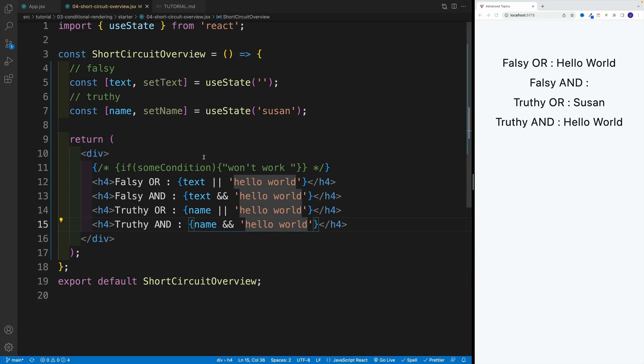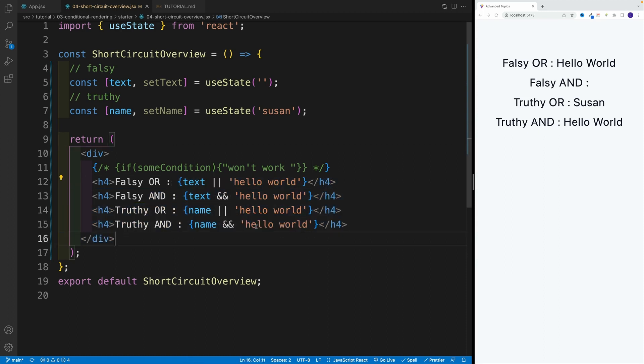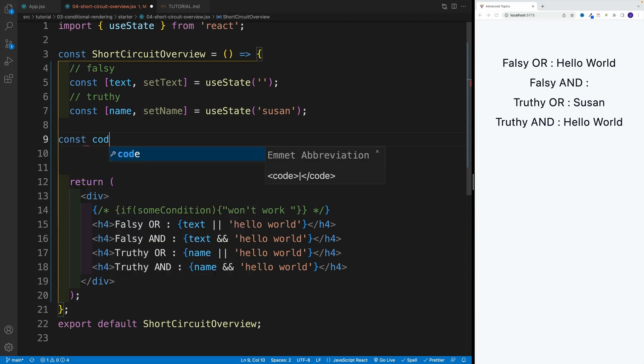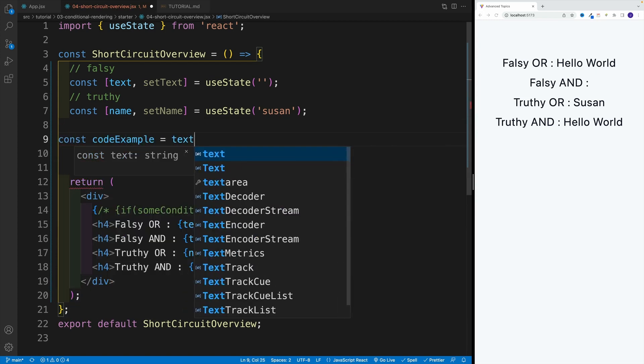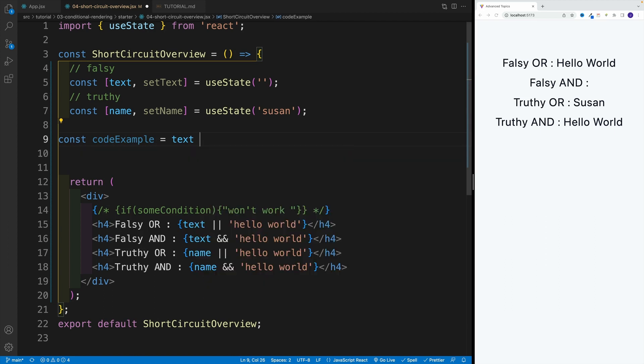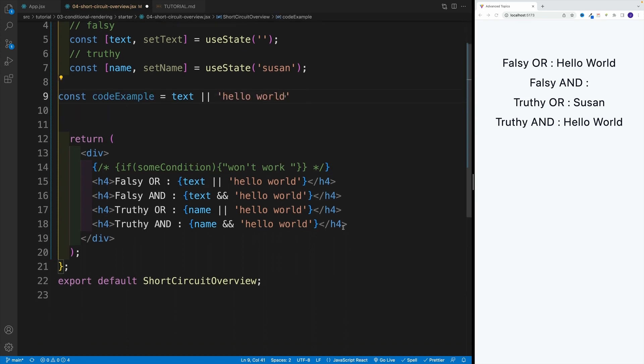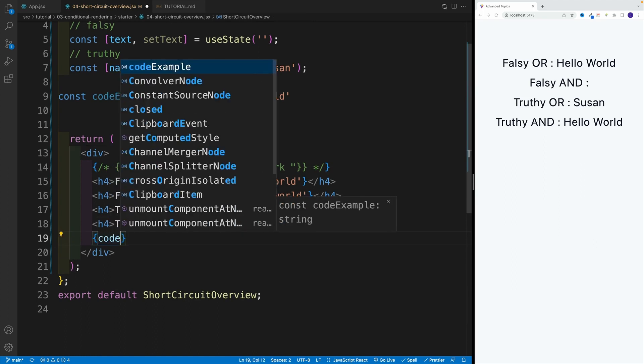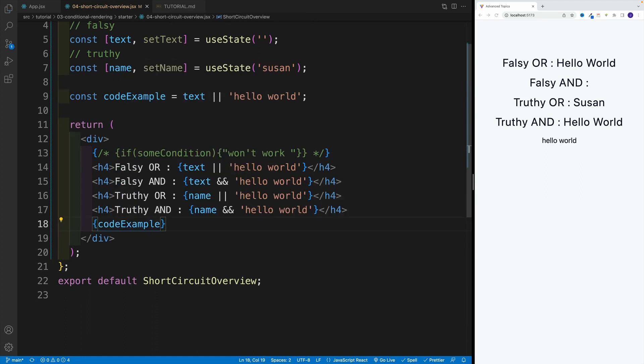And lastly, I just want to mention that of course we're not limited to just set up this functionality in the JSX directly. I can also do something like this, where I'm going to go with const and codeExample, and that one is equal to whichever value I want. So again, I'm going to use the same one where I'm going to go with text and then hello world.